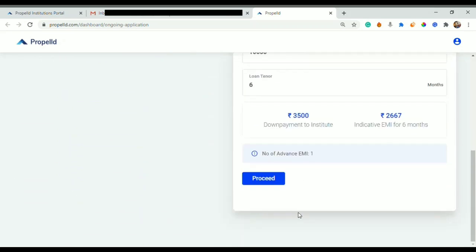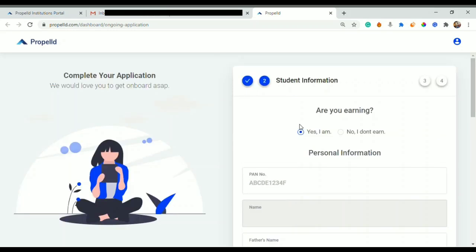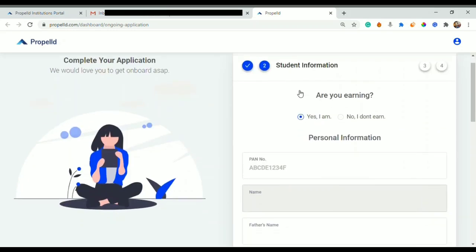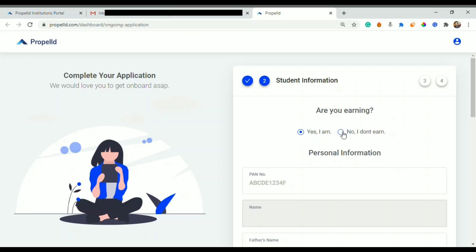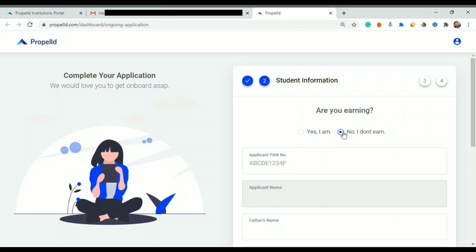Then your loan tenure, down payment that you will pay, and EMI for six months, number of advanced EMI. After you check your loan details, you proceed. What you will select from these two is if you are working then you can tick on 'Yes I am'.